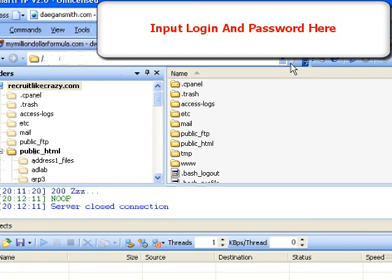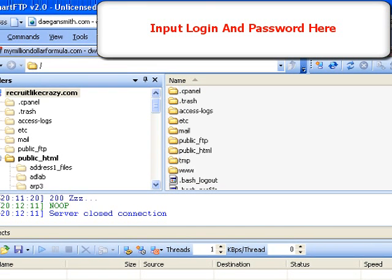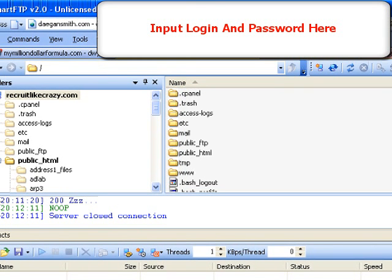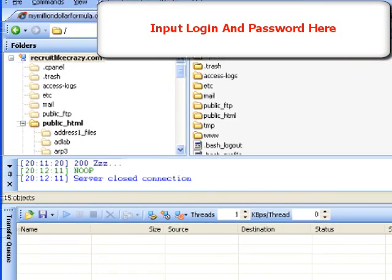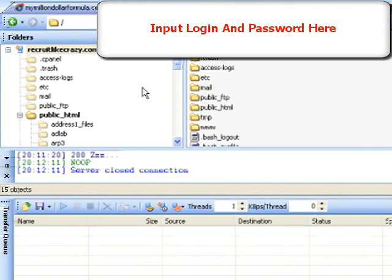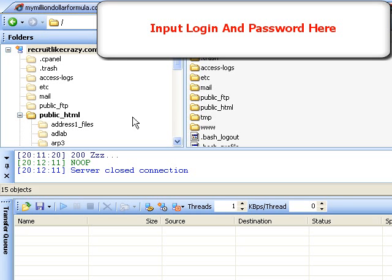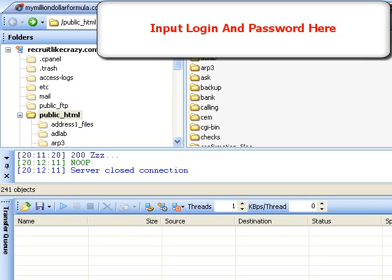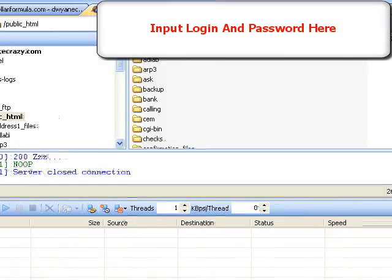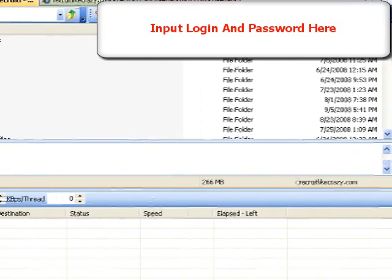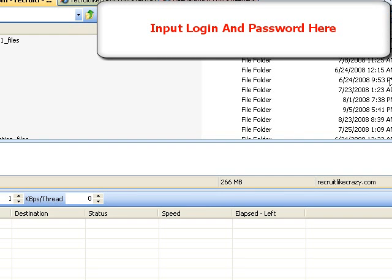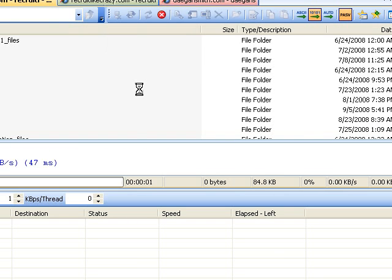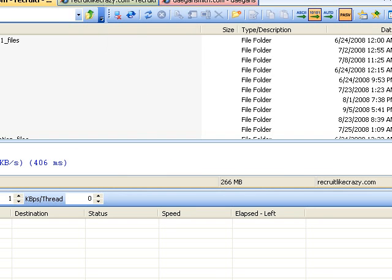Now, when you put in your username and password and click Go — which is just the green button in this one — you'll get a page that looks like this. Where you want to upload all of your web pages to is what's called the public HTML folder. So we'll click public HTML.